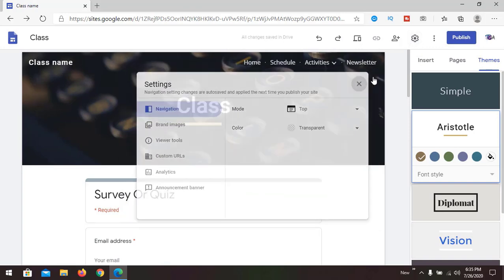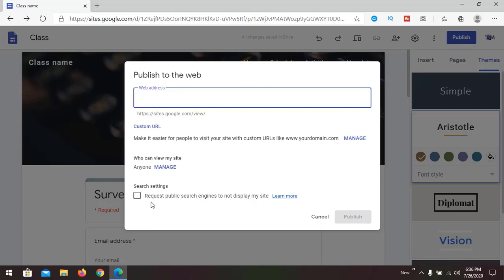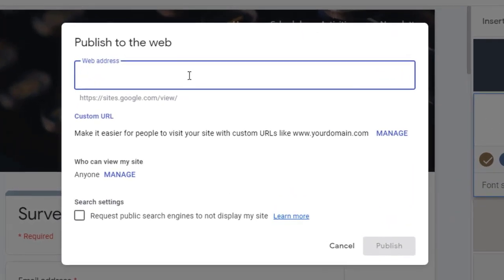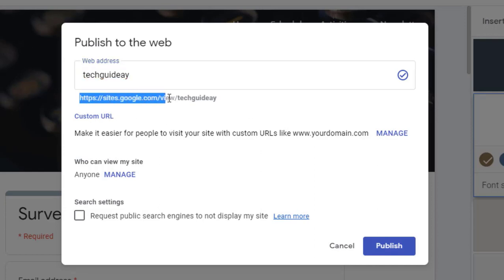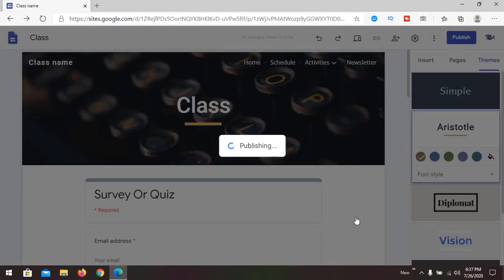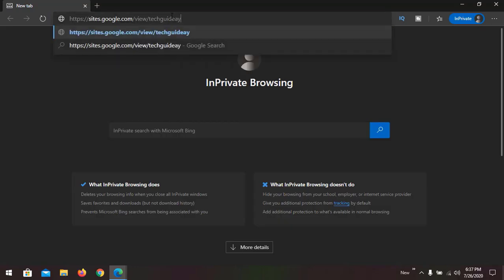We have gone through all the settings. There are undo and redo buttons, and we've already used the preview feature. Now it is time to publish the website — publishing makes it visible on the internet. Go to Publish, provide a name like 'guide-ay,' confirm the web address is available, copy the URL, and publish. The site is now published and accessible at sites.google.com/view/tech-guide-ay.